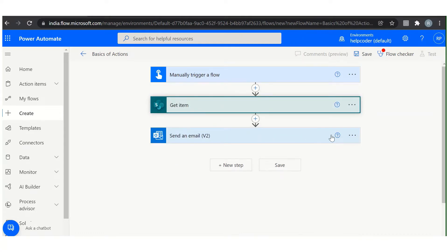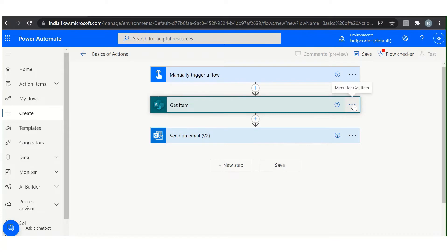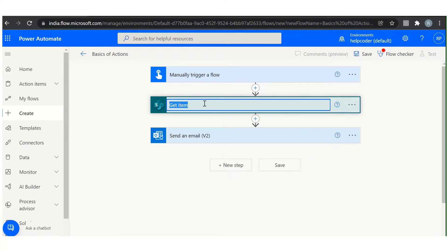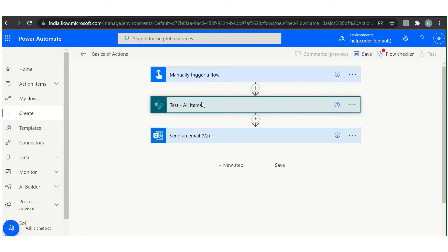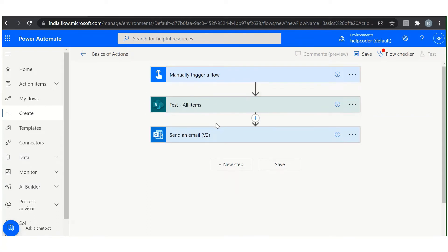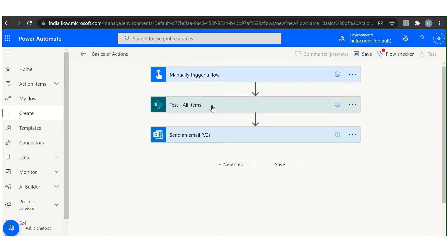Now how you can rename an action? To rename an action, what you have to do is click here and there is an option of renaming. You can click and rename it. Like our list name is test: all items. Now it seems more user friendly. You can understand directly by reading the name of the action that the list name is test and this action is fetching all the items from a list, or whatever you would like to name it.